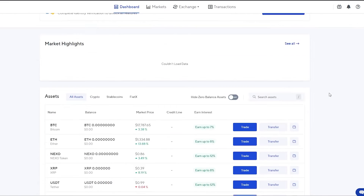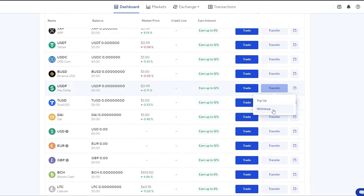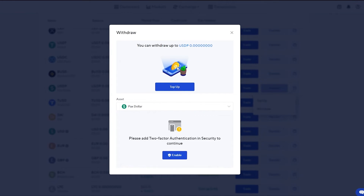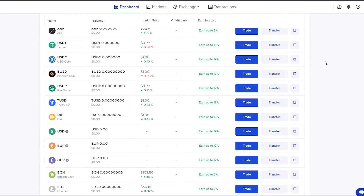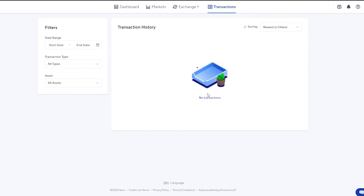You can also withdraw from Nexo. If you go to 'Transfer' on any currency, you can withdraw it from your Nexo account to whatever external wallet you want — just put in the address of that wallet and it will execute the withdrawal. You can manage your different wallets as well. Once you've made transactions, you can see them all listed under 'Transactions' to check your transaction history.